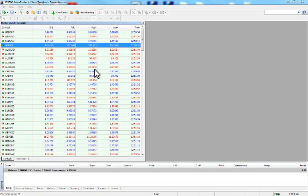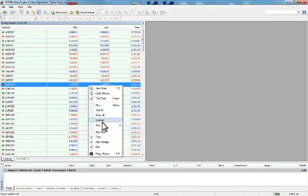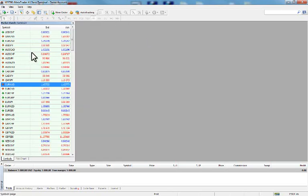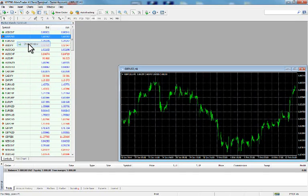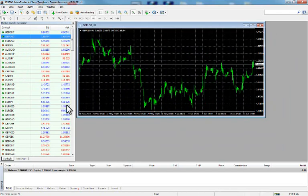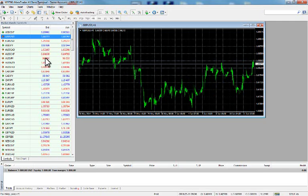From the Market Watch window we can also open charts. Let's remove the high, low, and time columns to make it smaller, then right-click on the GBP/USD to open its chart window. By default the chart has a black background, grid lines, is a bar chart, and is zoomed out, so we need to adjust it.